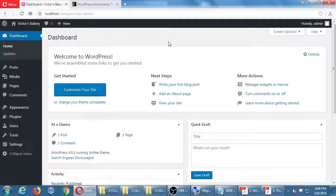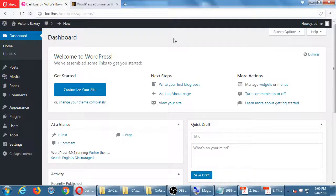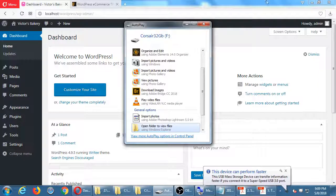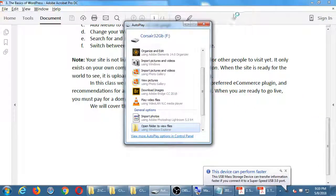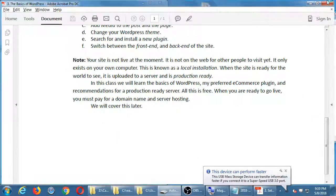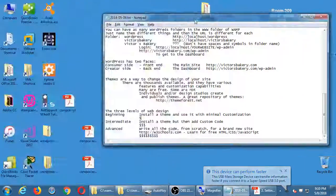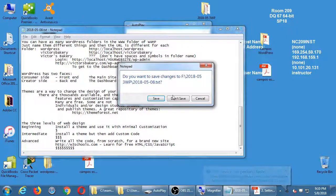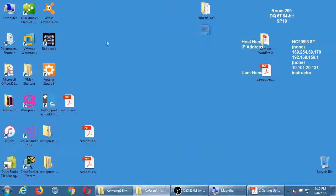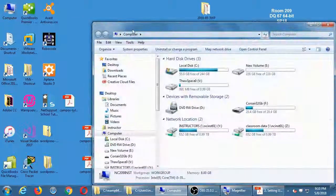We'll have some lab time until 9:30. If you want to keep practicing, print out the handouts, or need one-on-one help, I'm ending the main lecture now. I'm going to put these notes and handouts into the network folder and turn on the printer.